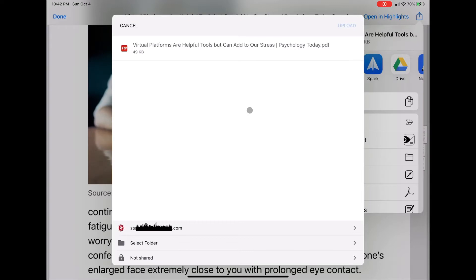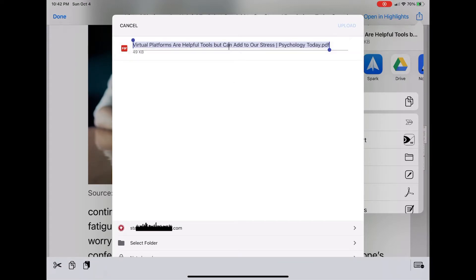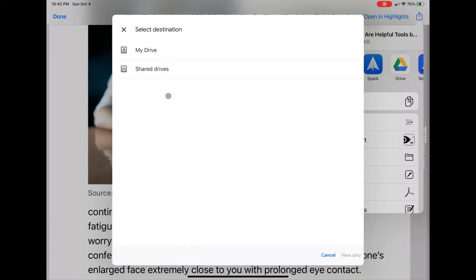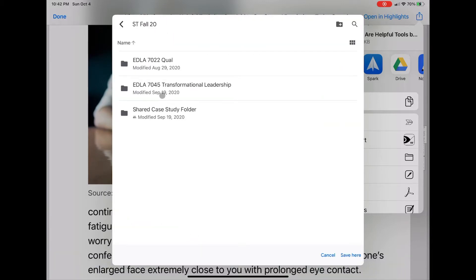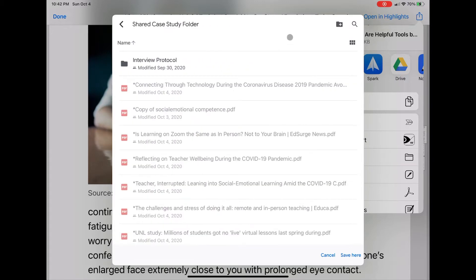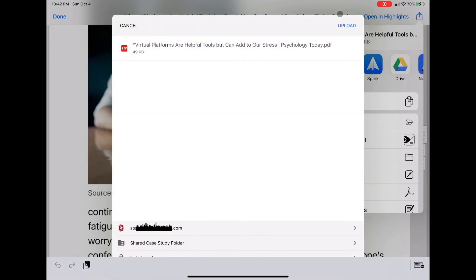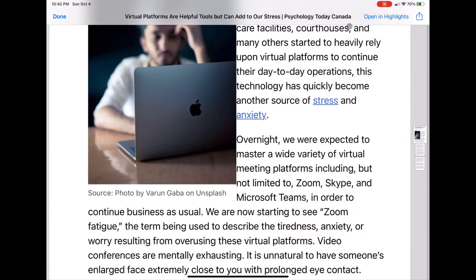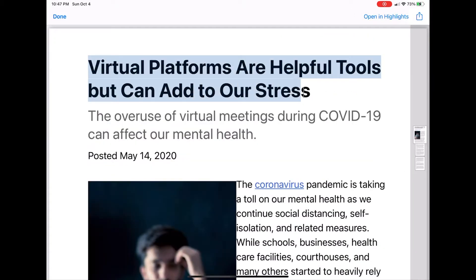Once I'm in my Google Drive, I can save it wherever I want. I change the title if necessary — sometimes it formats with a funny title. In this case, I'm marking it with an asterisk to differentiate it from other topics in my folder. I select the folder where I want it to go and click upload. Now it's saved as a PDF in my Google Drive.